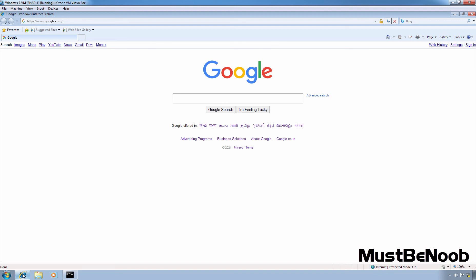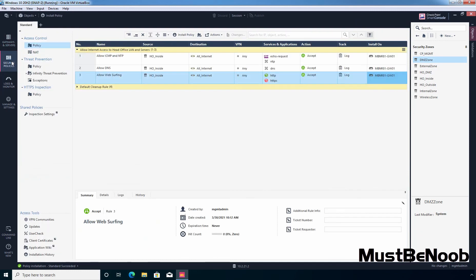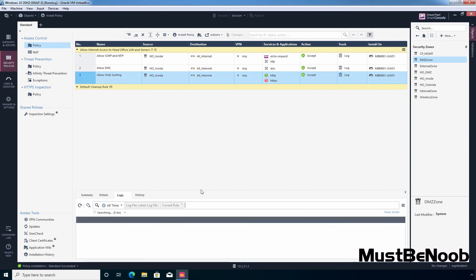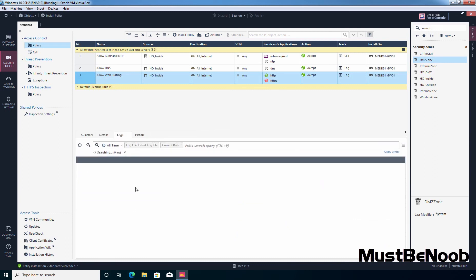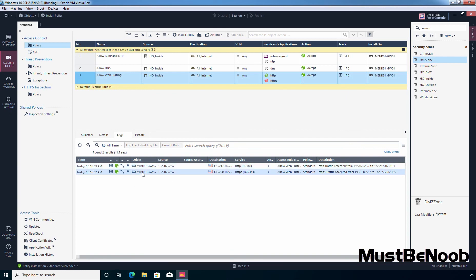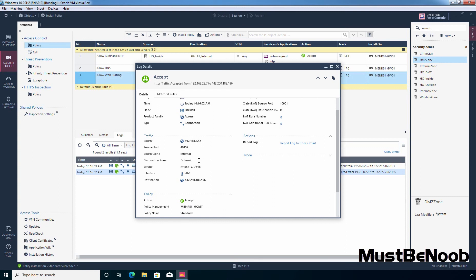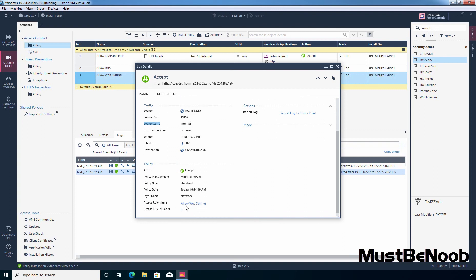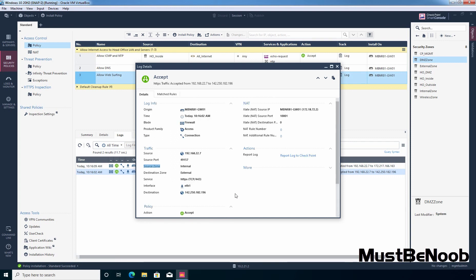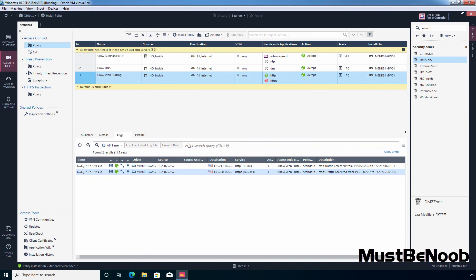We also want to check the logs. Let's go back to the Windows 10 computer, click on Security Policies, select the rule 'Allow web surfing', and click on Logs. Let's wait for the logs to load. We have entries — let's double-click on one. It shows the log was generated on our security gateway with a timestamp. The source is 192.168.22.7, which is the IP address of our Windows 7 virtual machine. The source zone is internal, and the access rule is from Allow web surfing rule number 3.